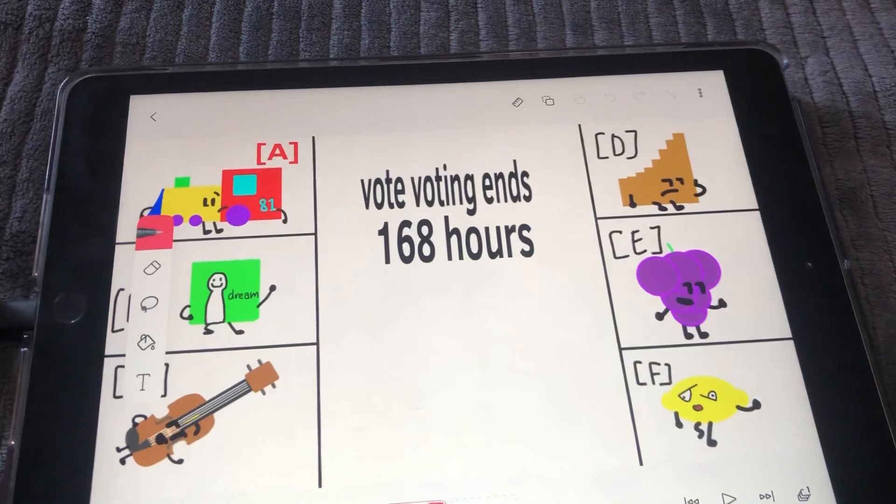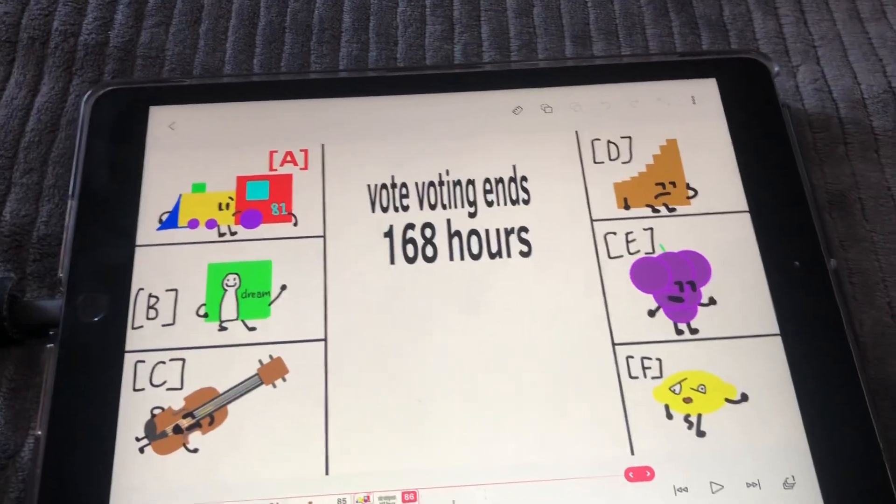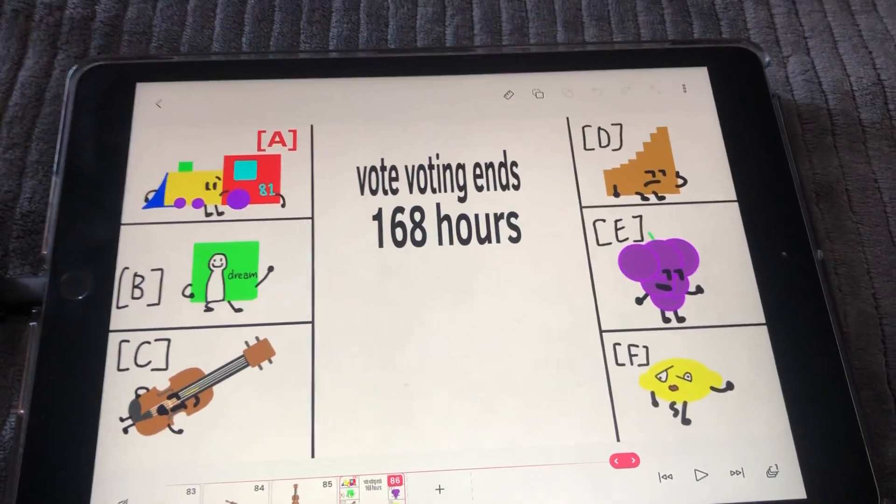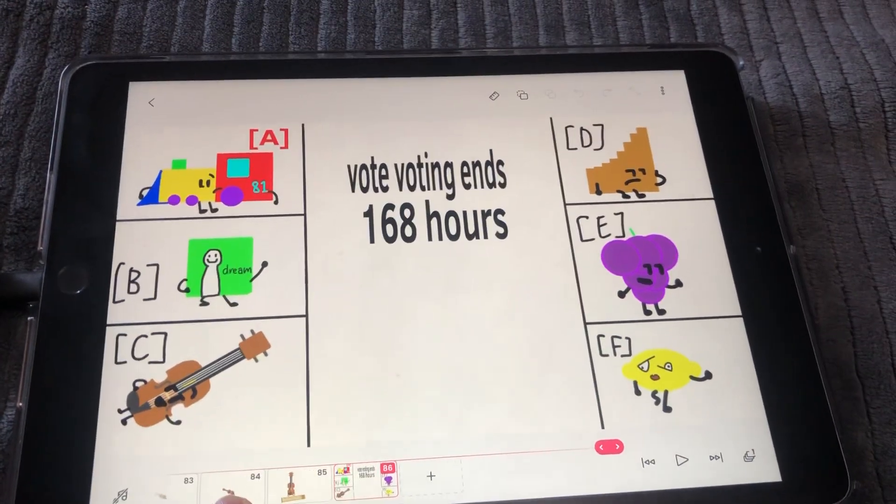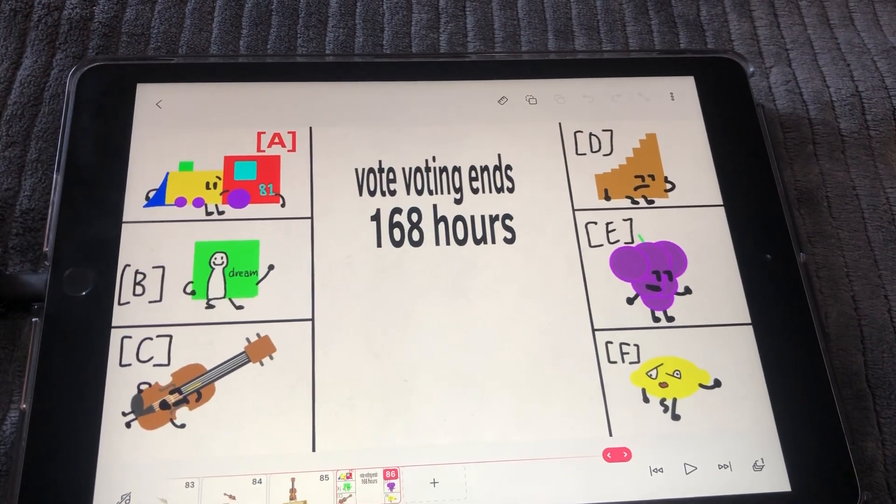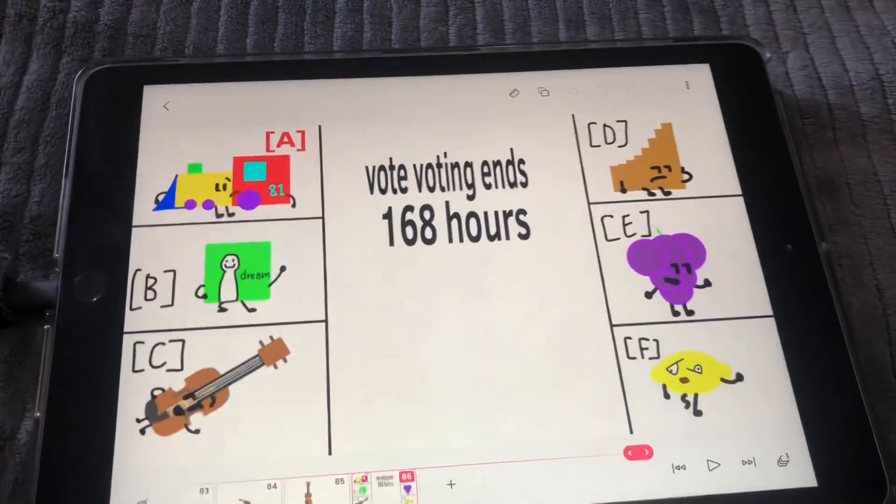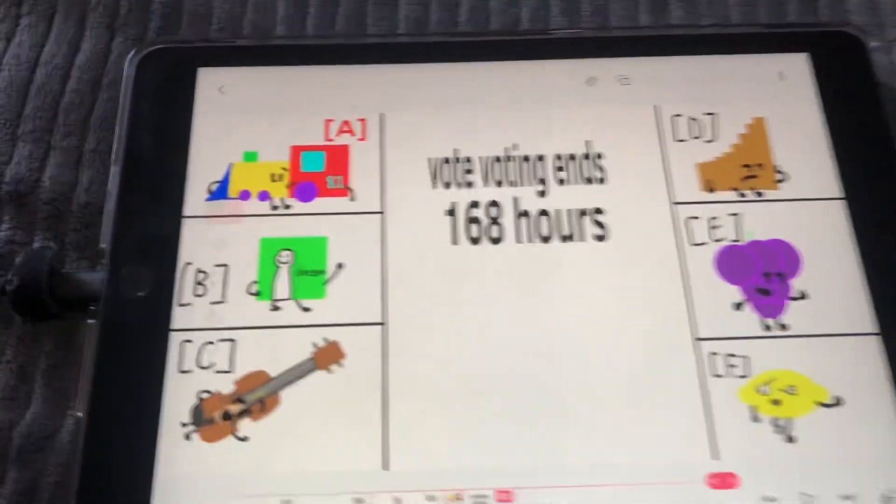Vote in the comments who do you think deserves to be eliminated. The voting ends in 168 hours or 7 days.